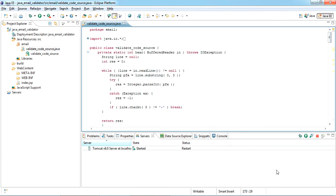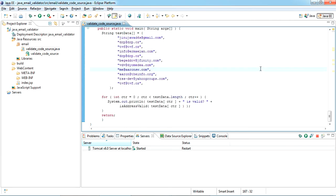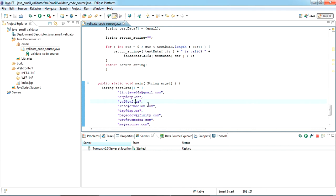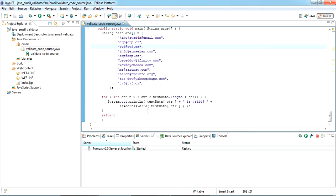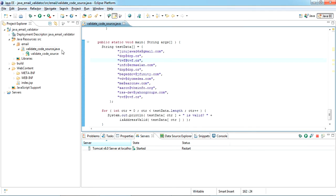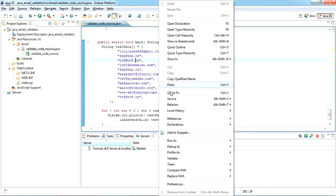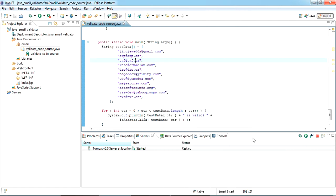Here I have collected a list of email IDs. It has fake email IDs and even genuine email IDs. I'll explain how this works. This is the main class in this Java file. The Java class name is validate_code_source.java. Let me run this first, you'll see how this works.